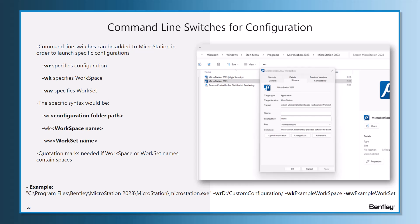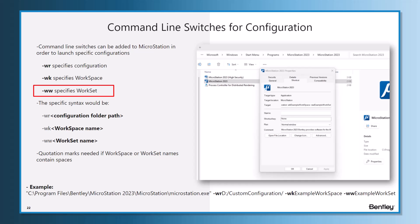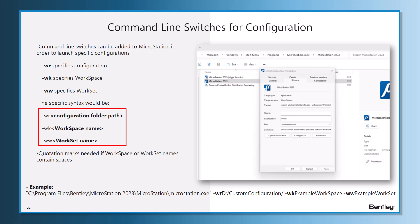You can launch a workspace or workset, or any combination of the three. The dash -wr specifies the configuration, the dash -wk will specify a workspace, and the dash -ww will specify a workset. The specific syntax for the -wr switch is the entire configuration folder path, and for -wk and -ww the workspace and workset names respectively.